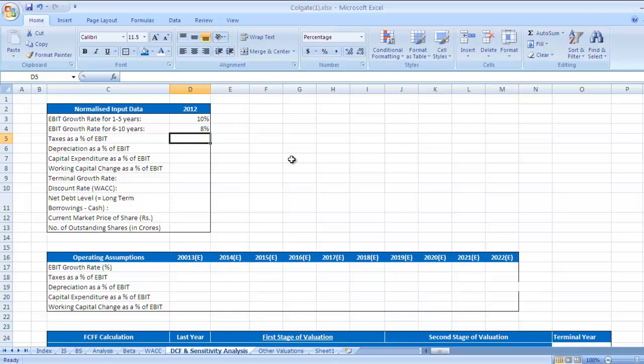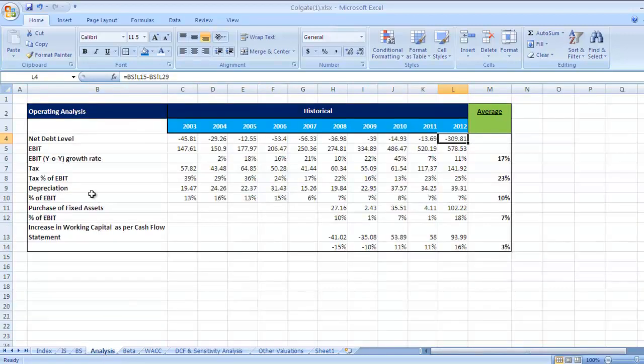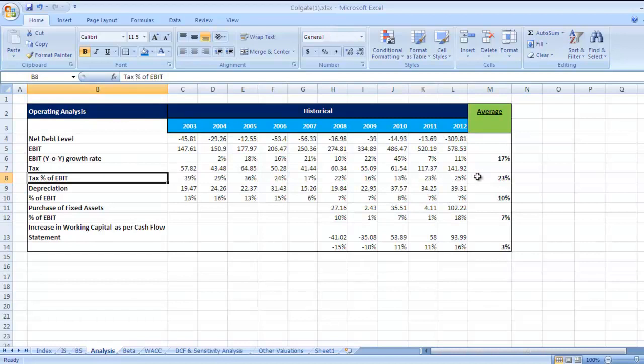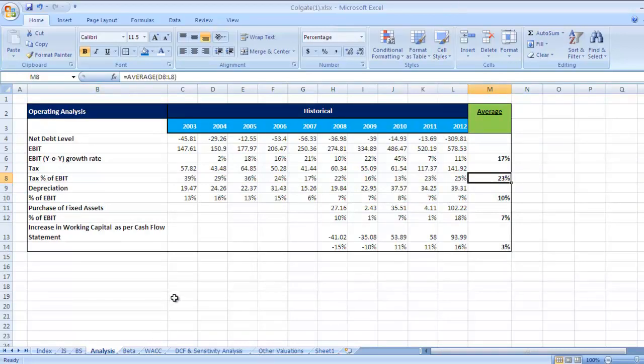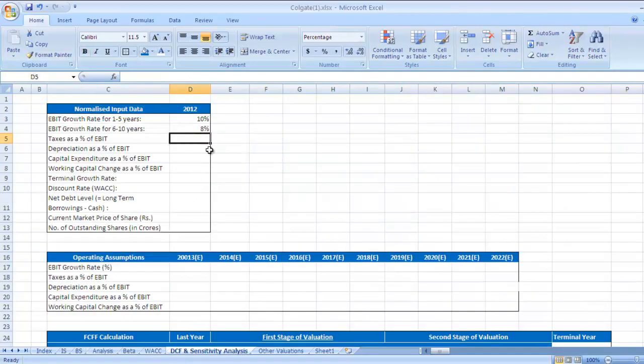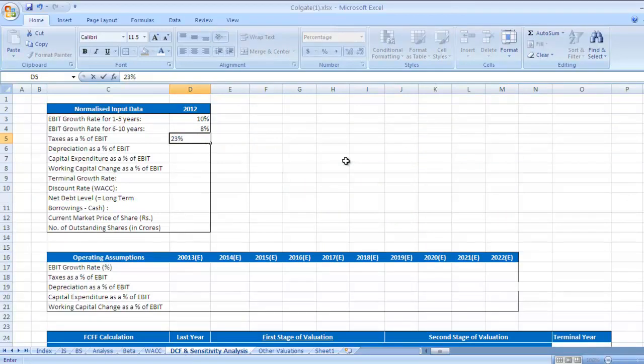Taxes as a percentage of EBIT. We have already calculated this in analysis. Taxes as a percentage of EBIT is 23 percent average. I would like to take the same rate, that is 23 percent in future also.